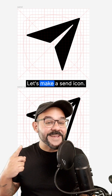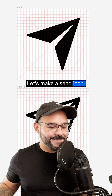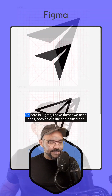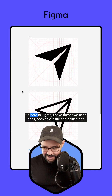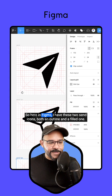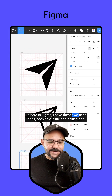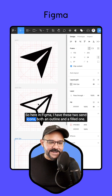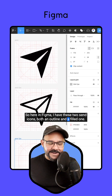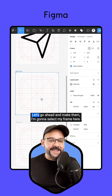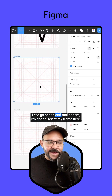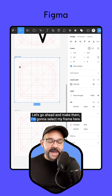Hi friends, let's make a send icon. Here in Figma, I have these two send icons — both an outline and a filled one. Let's go ahead and make them.